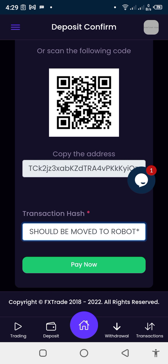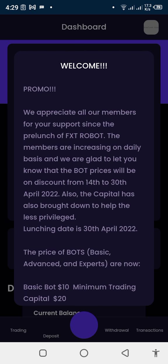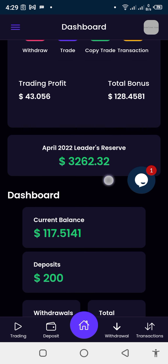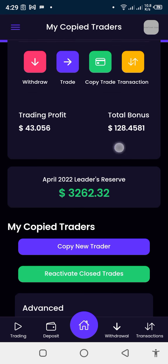Let me go back to how to add to your trading capital — that is, to upgrade your trading capital. I'm back to my dashboard. I have a total balance of $17.514 in my wallet, and I want to upgrade my trading capital. I'll click 'Copy Trade'.